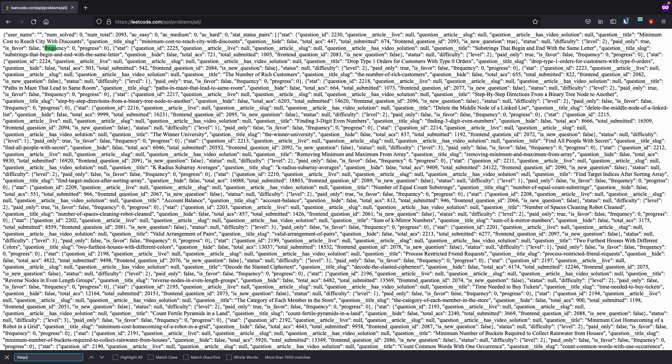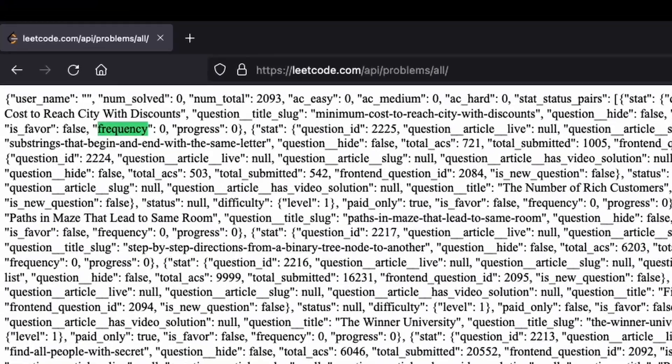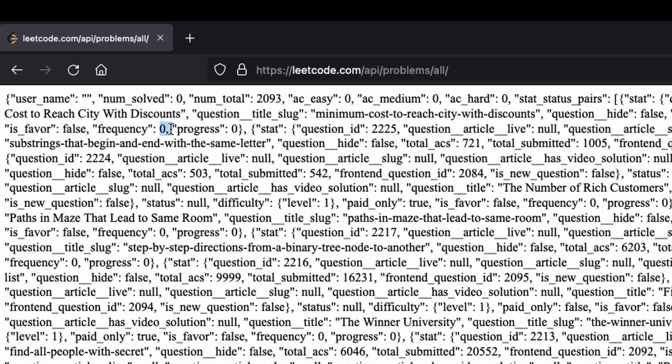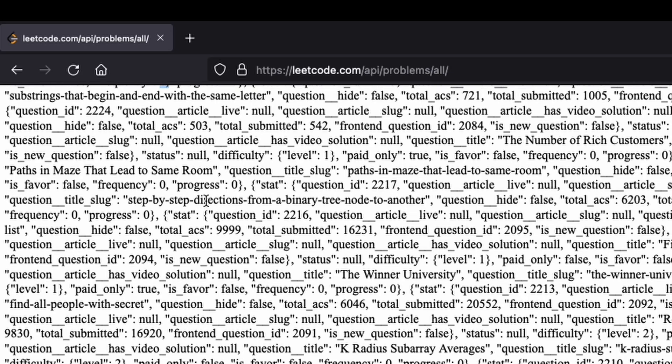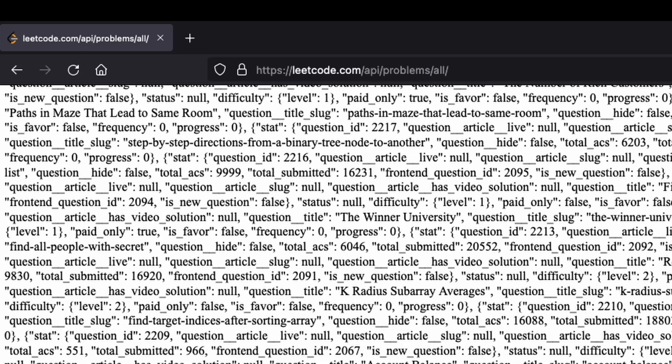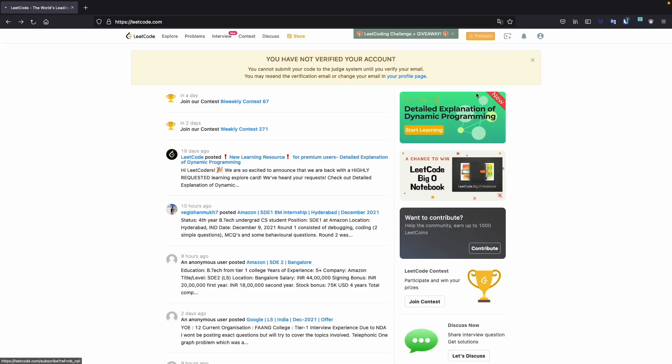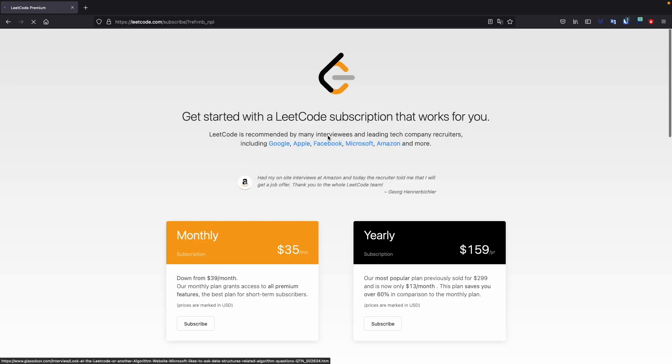But there's a problem. This data doesn't include frequency for any of the problems, which I need to meaningfully sort the data. I'm going to need to bite the bullet and pay for LeetCode premium.